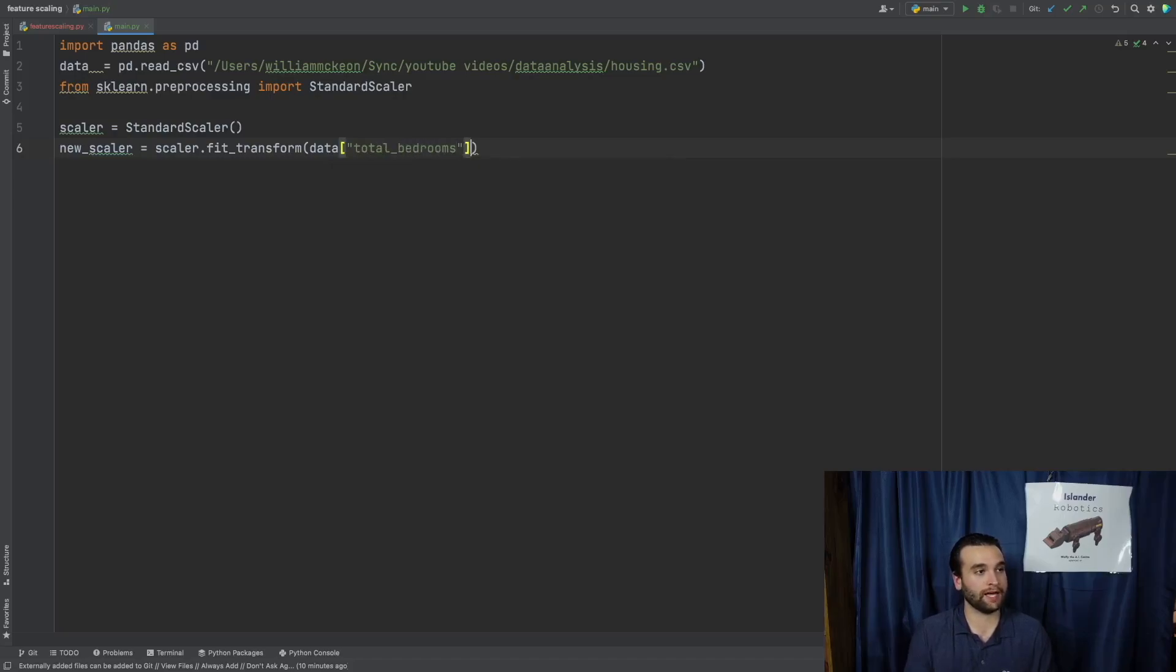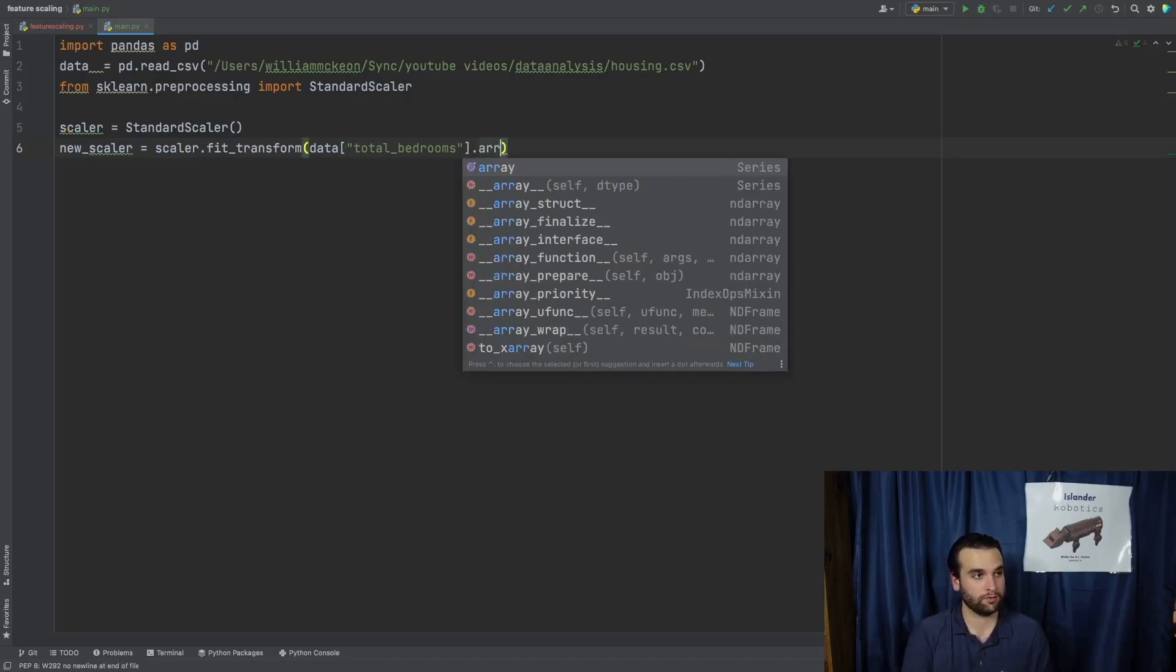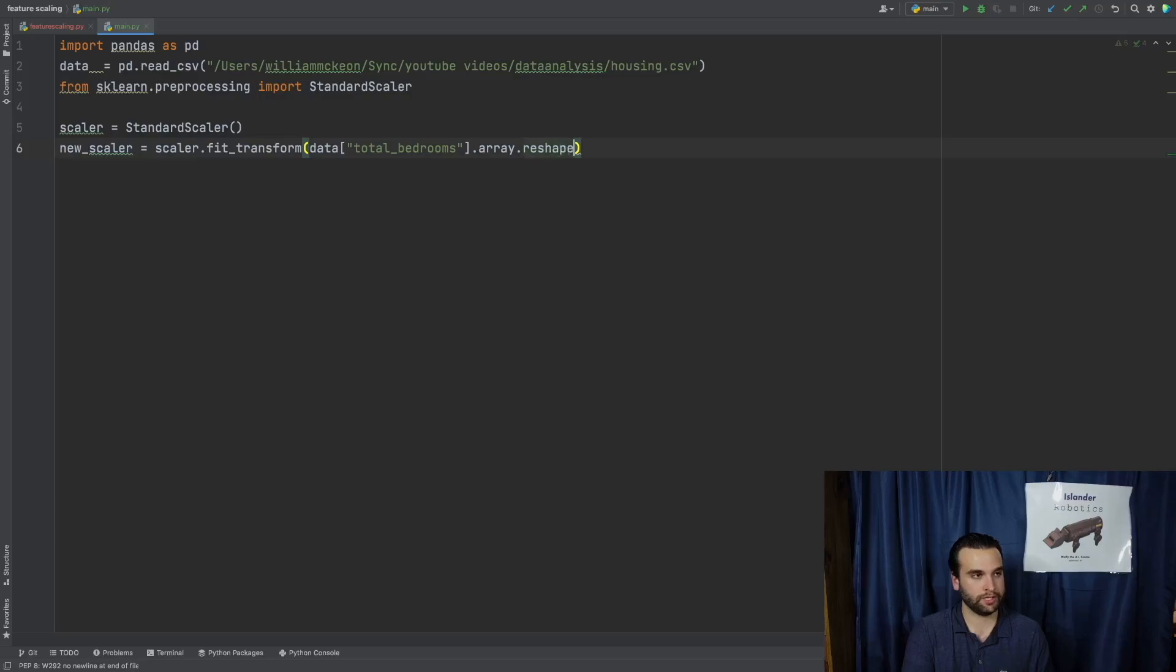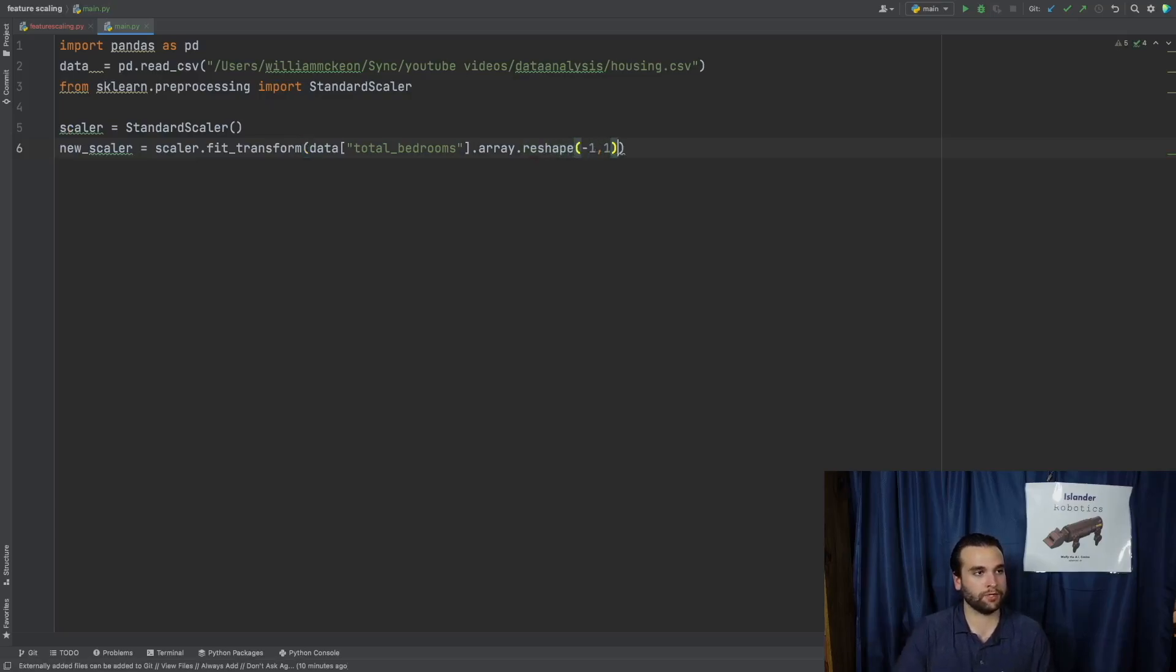And there's going to be nothing within these parentheses, but the next line we're going to actually be fit transforming our data to the scaler object. So we're going to say new_scaler equals scaler.fit_transform of data at column total bedrooms.